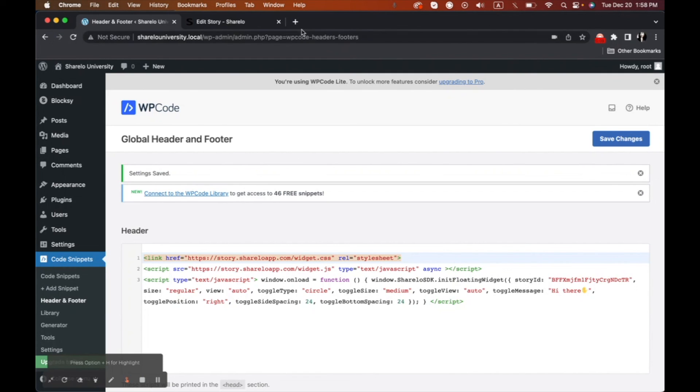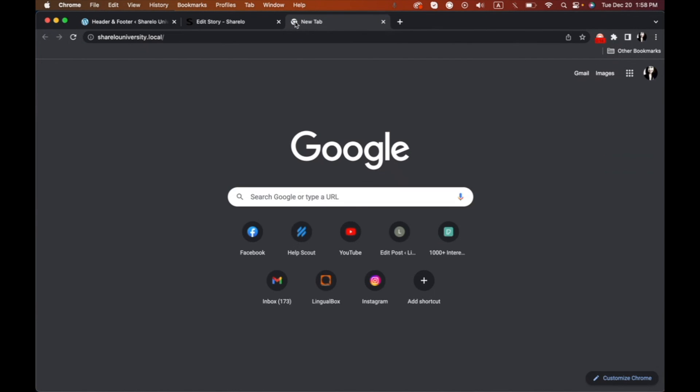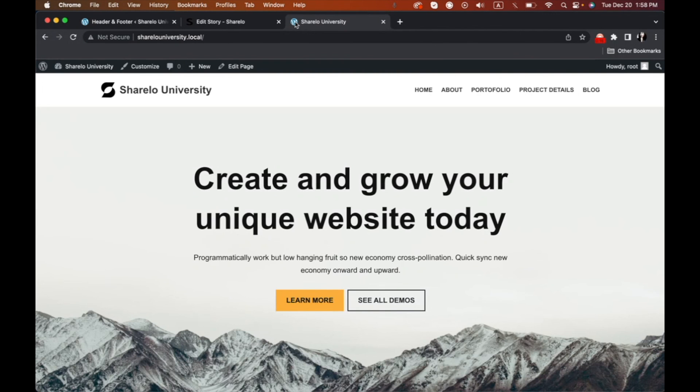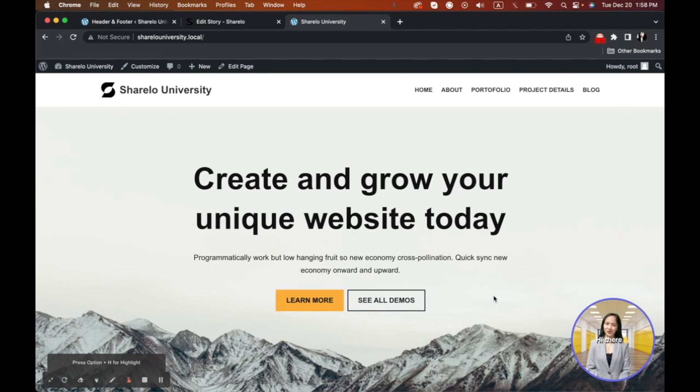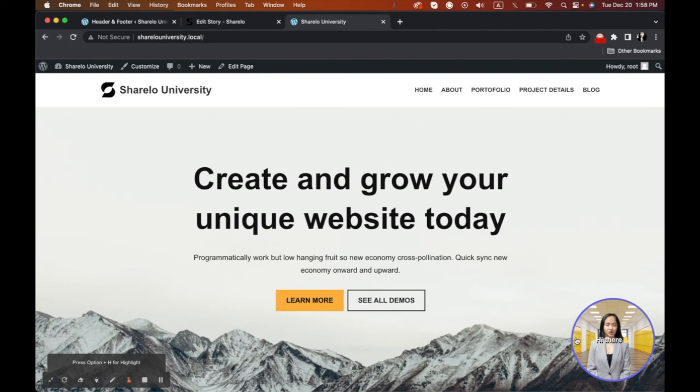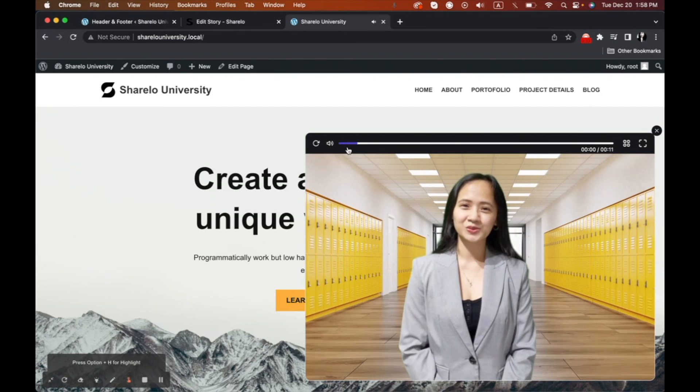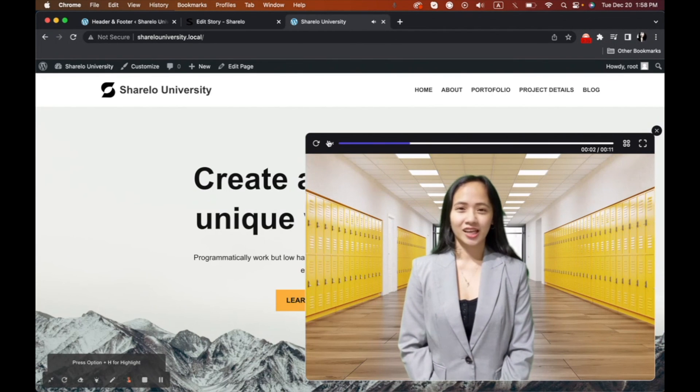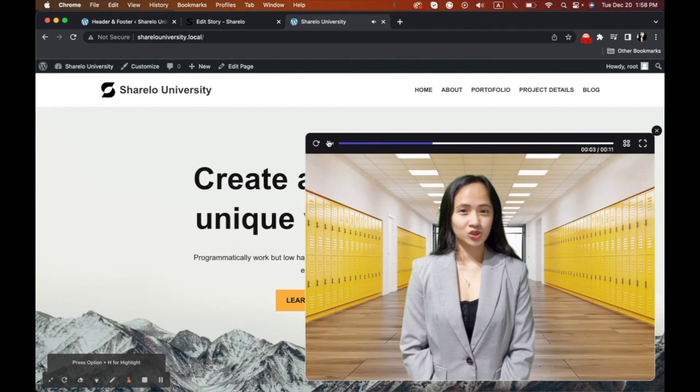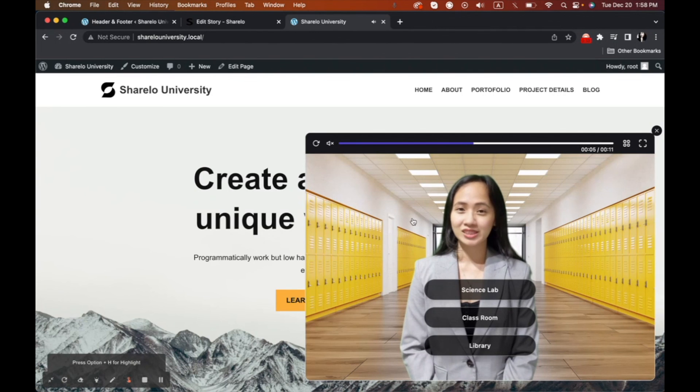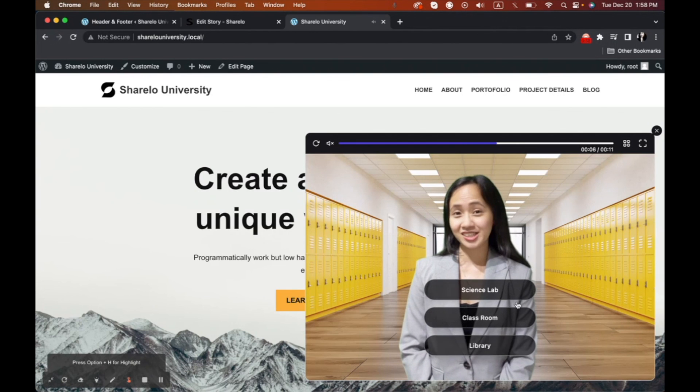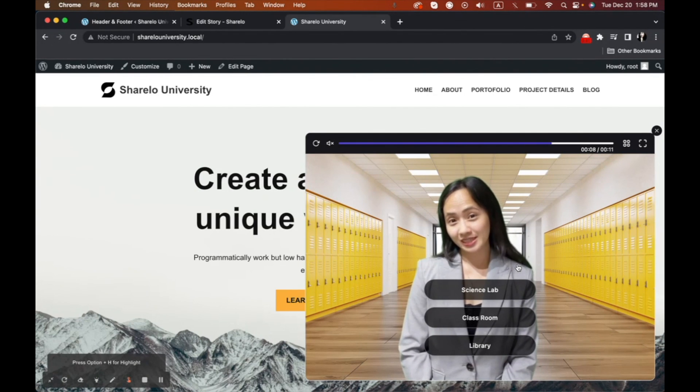So now that we've finished pasting and then saving all the codes here, let's try to check if it's working. Let's go to our website. So there, you can see that our floating widget is working properly. And we will check this more. It's working properly. So it's very easy. You don't need to code at all.